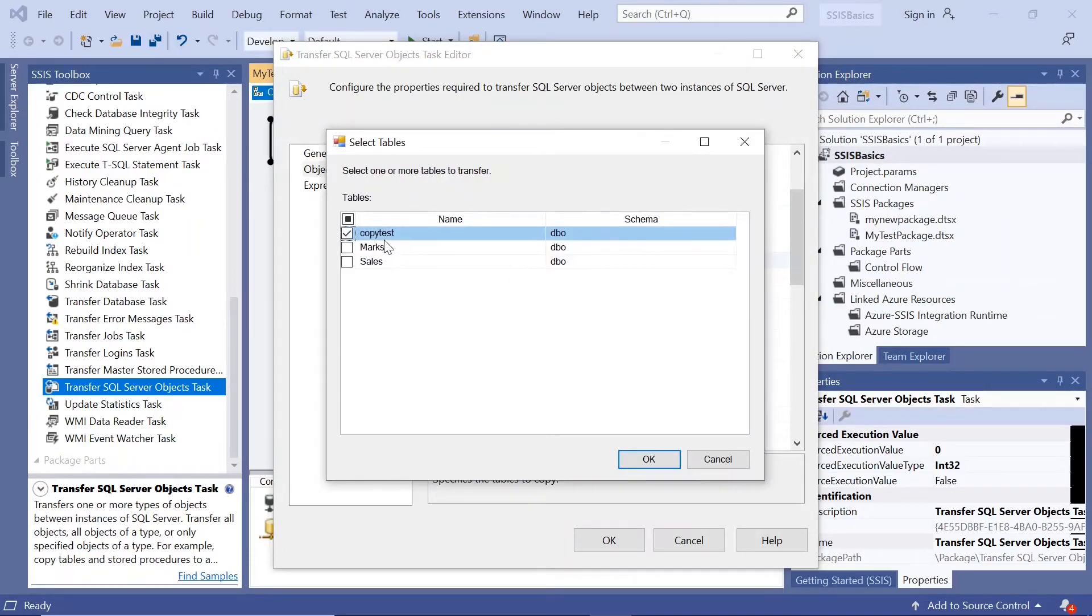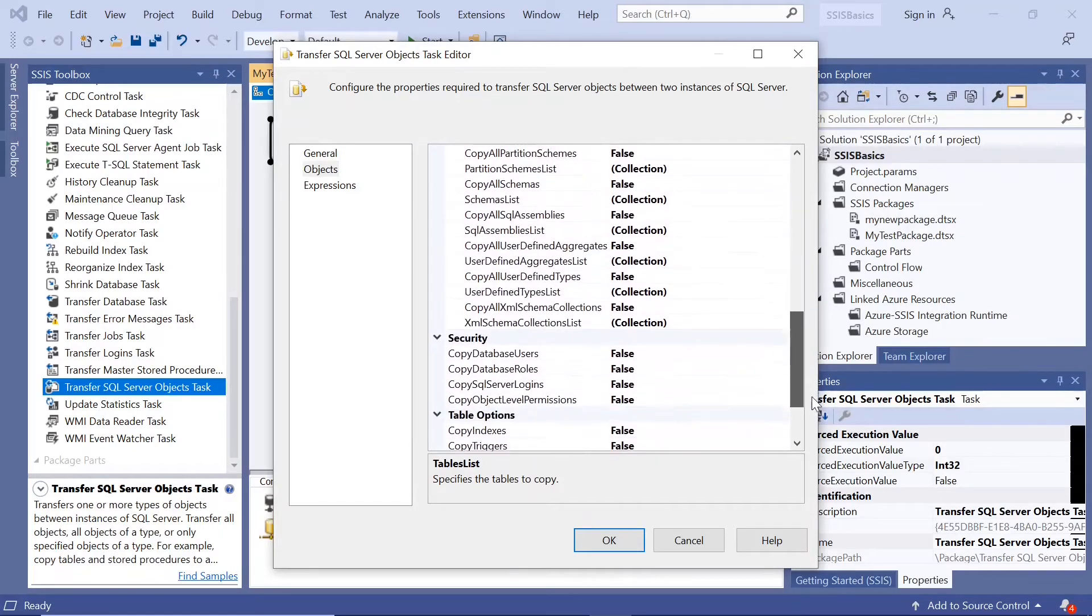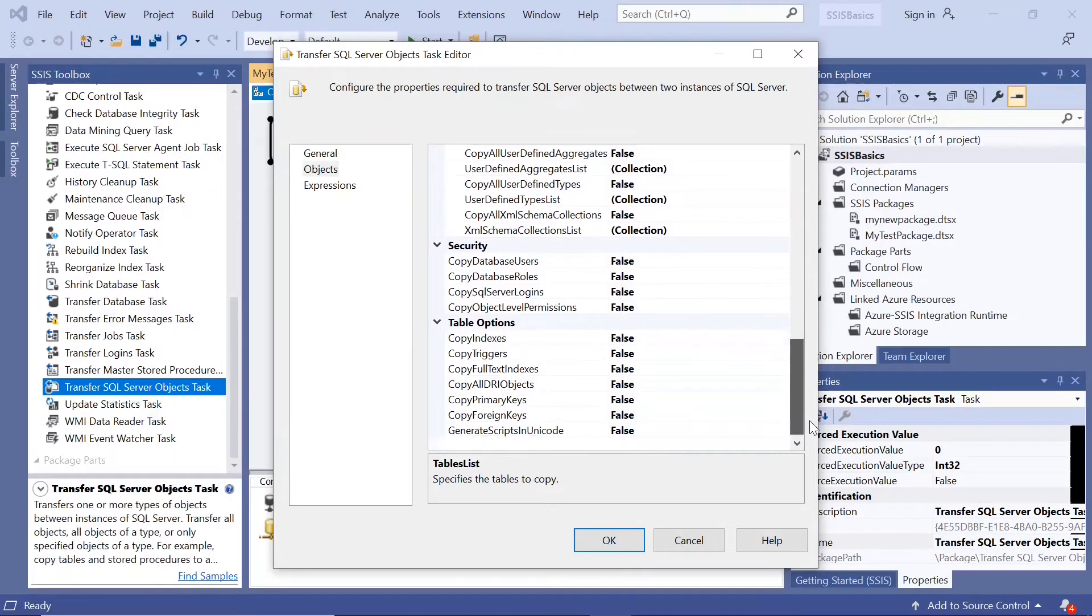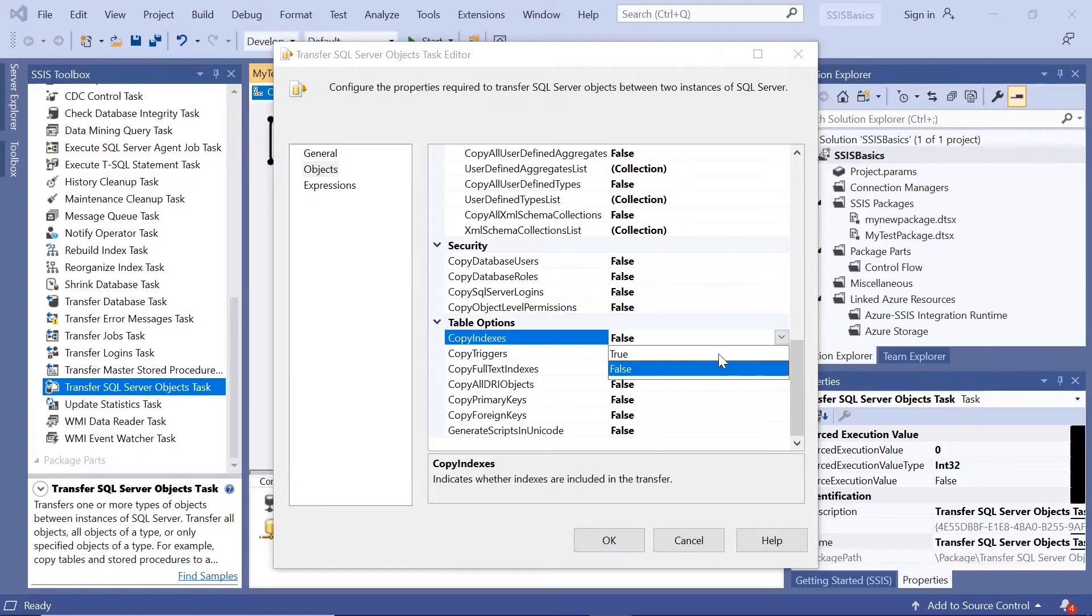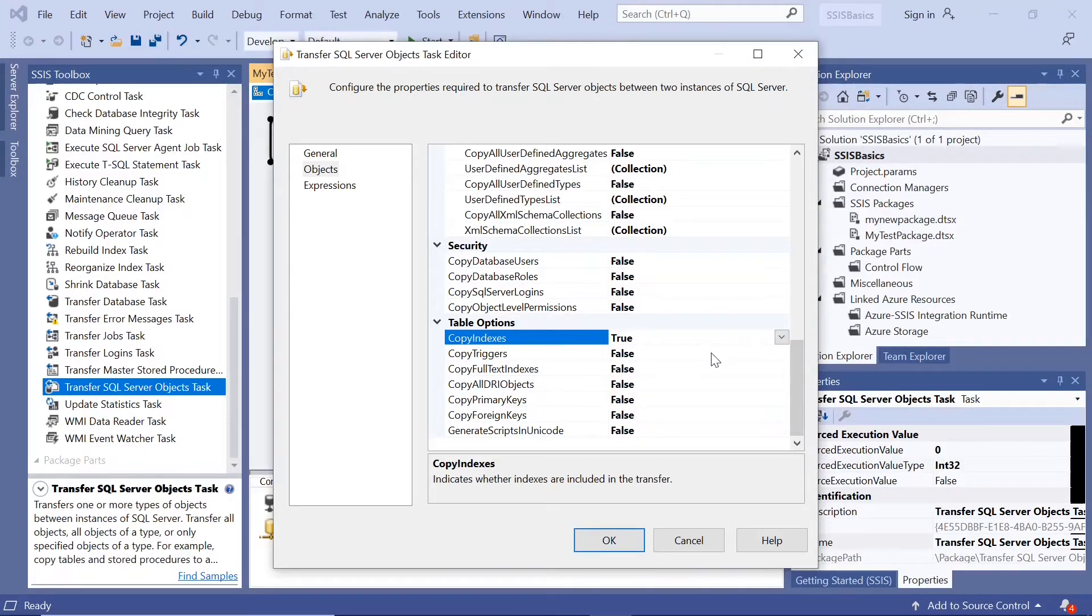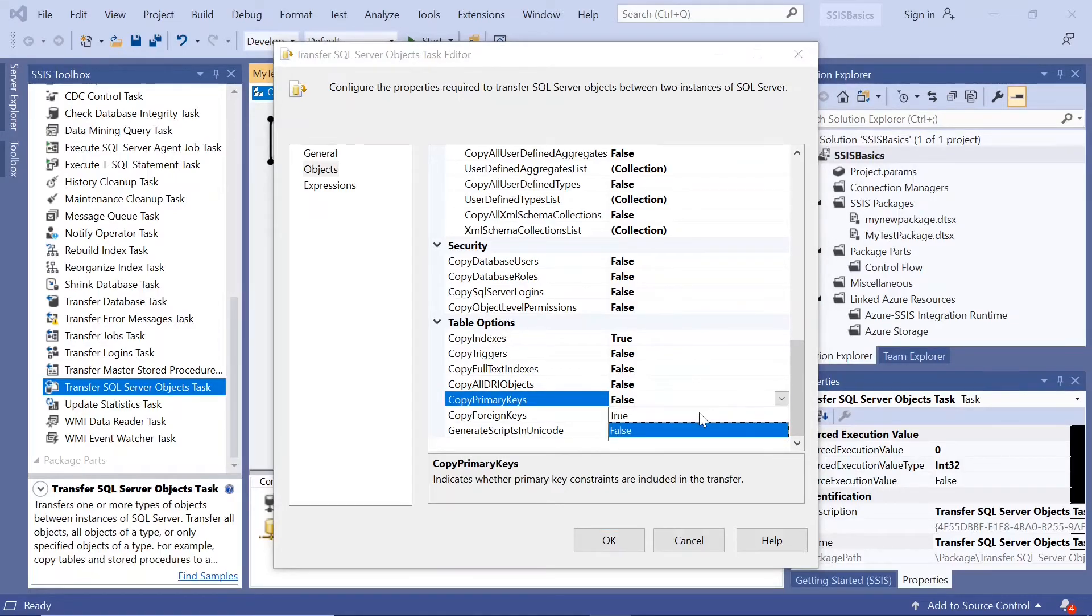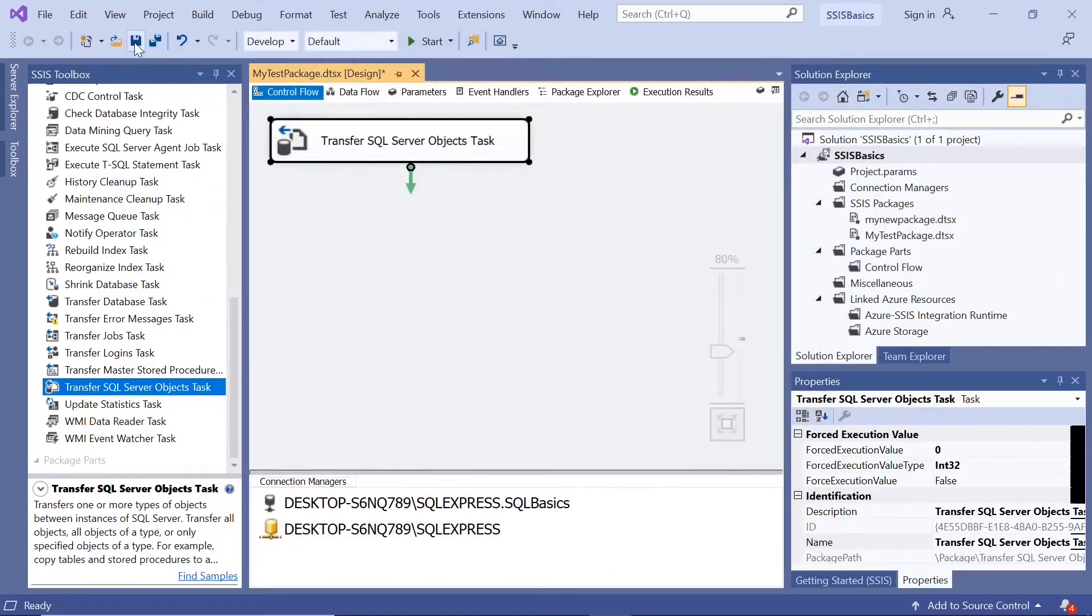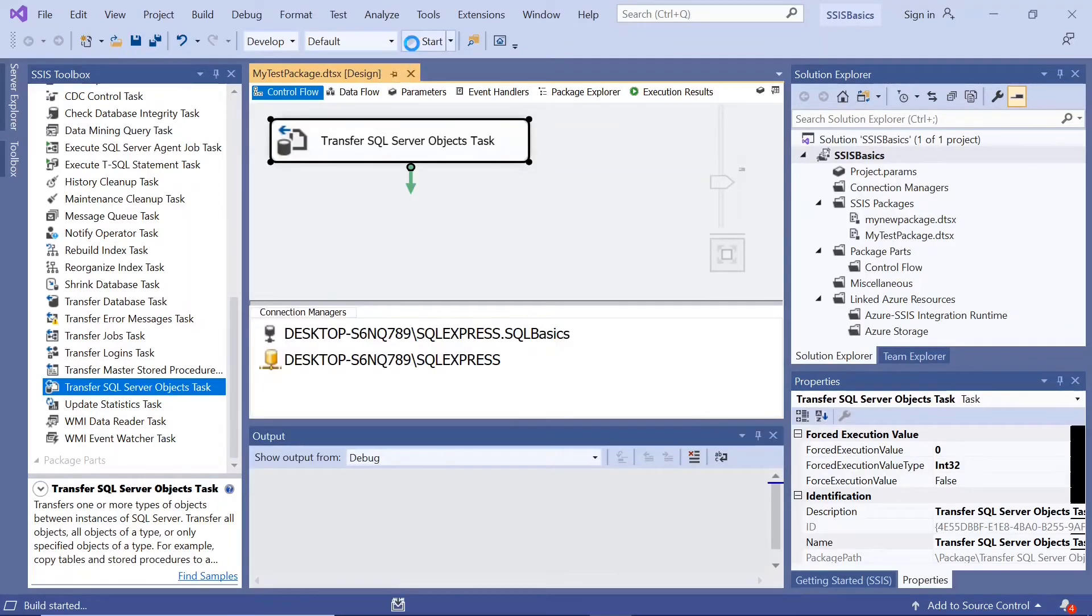We are copying the copy test table. And if I go down, copy indexes, yes we created index and we want it to be copied to. Copy primary keys, yes we created a primary key and we want it to be copied to. Okay. Save. Execute.